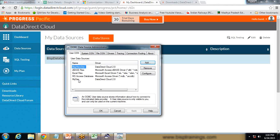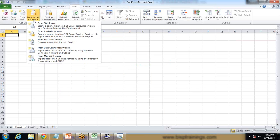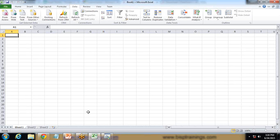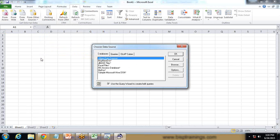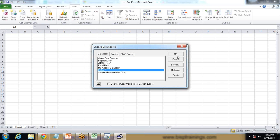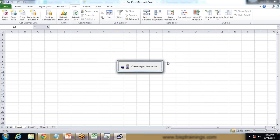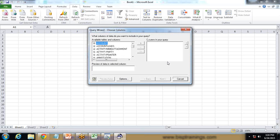Now I'll connect to this data source within Excel. I switch to Excel, go to Data, From Other Sources, From Microsoft Query. I can see My DSN, the data source we just created. I select it and click OK. It again asks for a username and password for Data Direct Cloud, I enter them and click OK. It connects to the data source and a query builder opens.